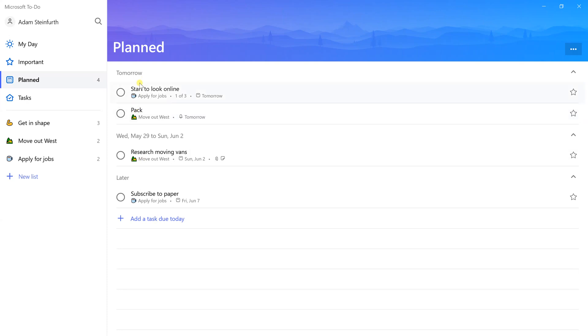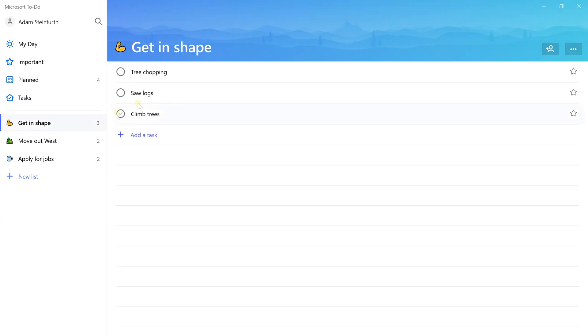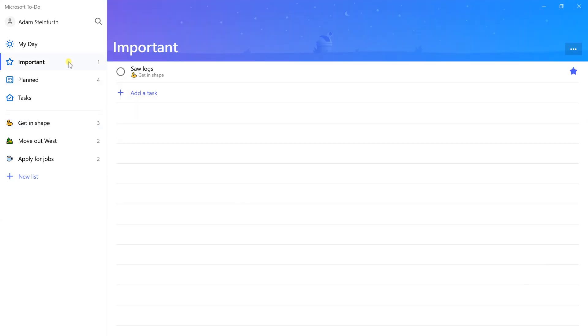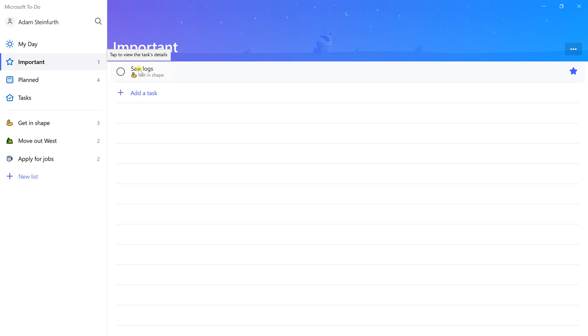This doesn't show all of your tasks though. Planned is very helpful, but be careful because if you did not give something a due date, like if we just want to get in shape and saw logs, we were doing this in the beginning before we were doing due dates, it's not on here. Next list that's up here is called Important.